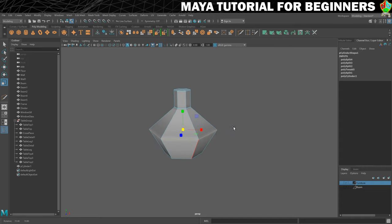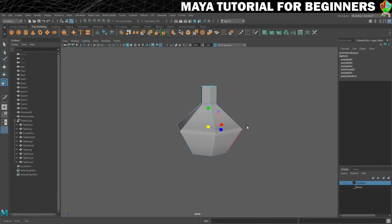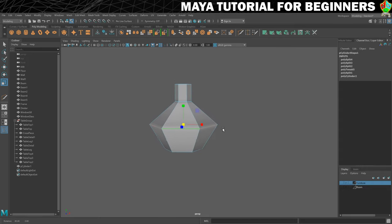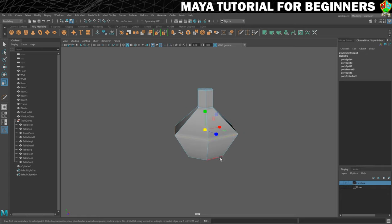This is the shape we've created — it doesn't look very flask-like, but when we smooth it, it will. You can see we've created what's going to be quite detailed geometry out of very simple geometry. There are only 5 to 6 edge loops going up the height and only 6 going around. Working this way means you can create geometry much more quickly and then just smooth it to get the more rounded shape you're looking for.